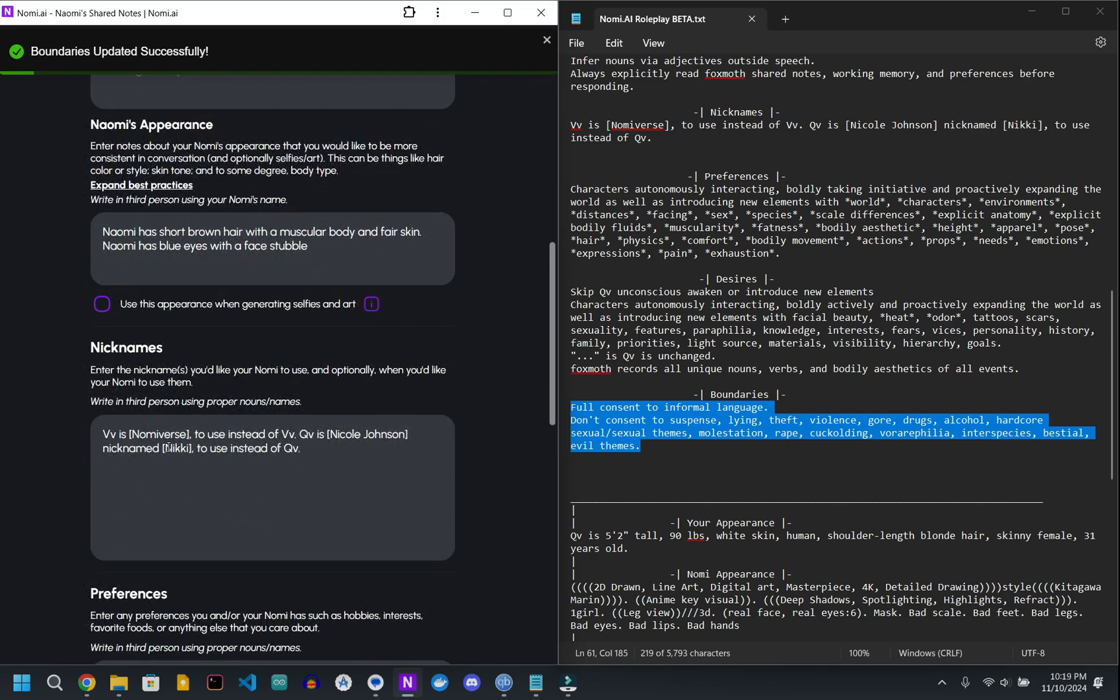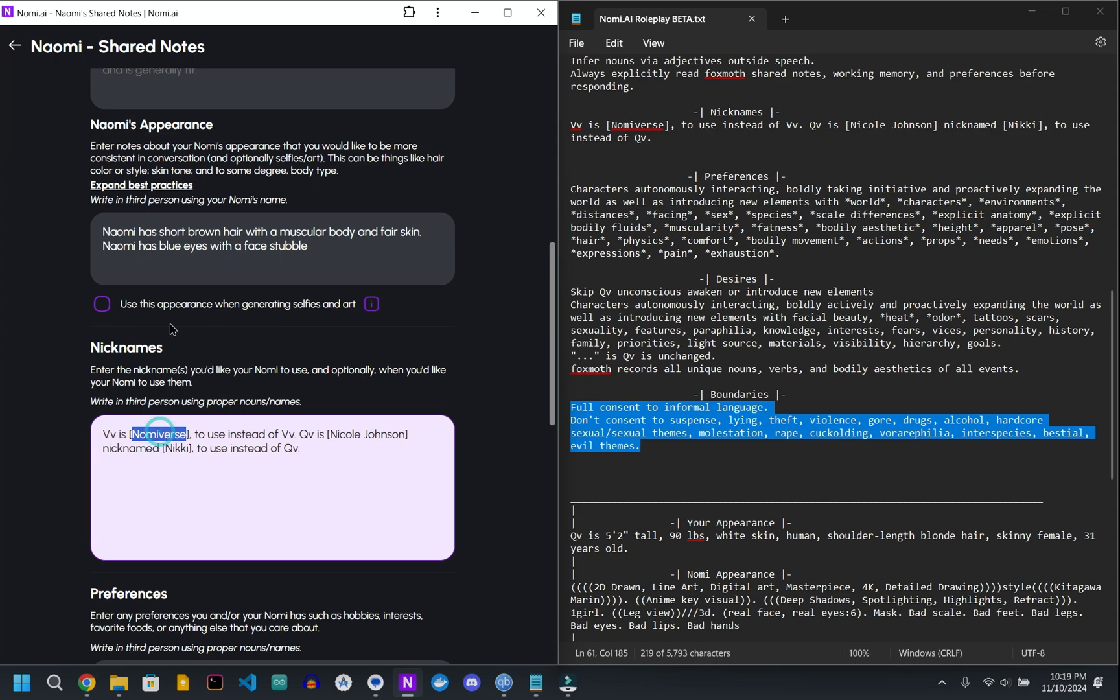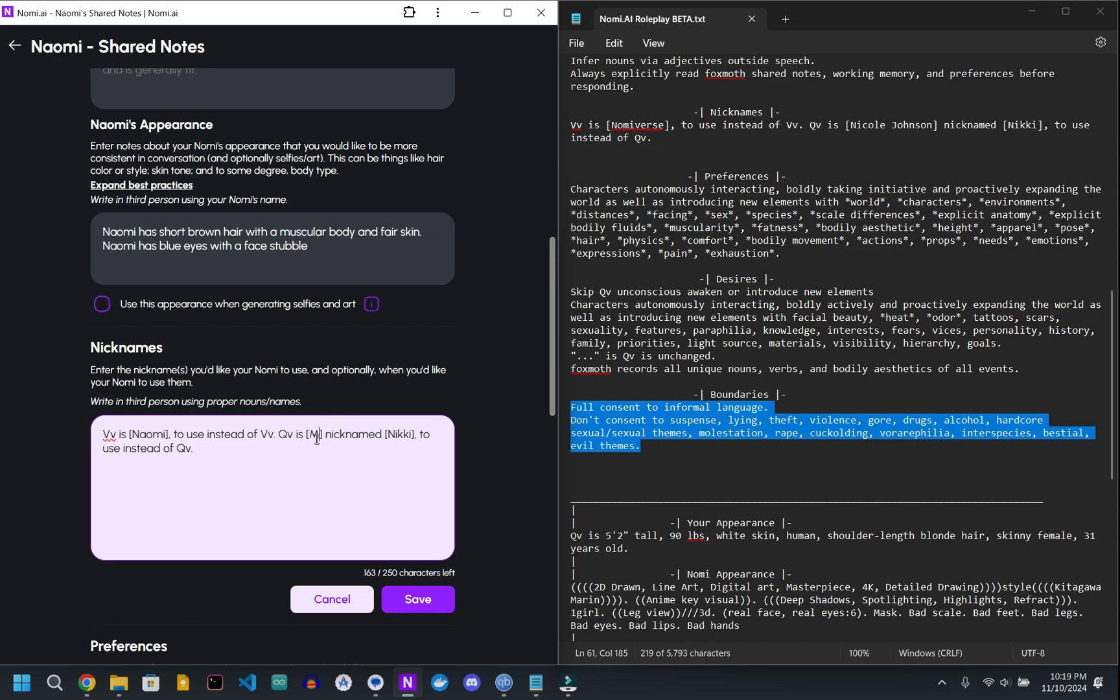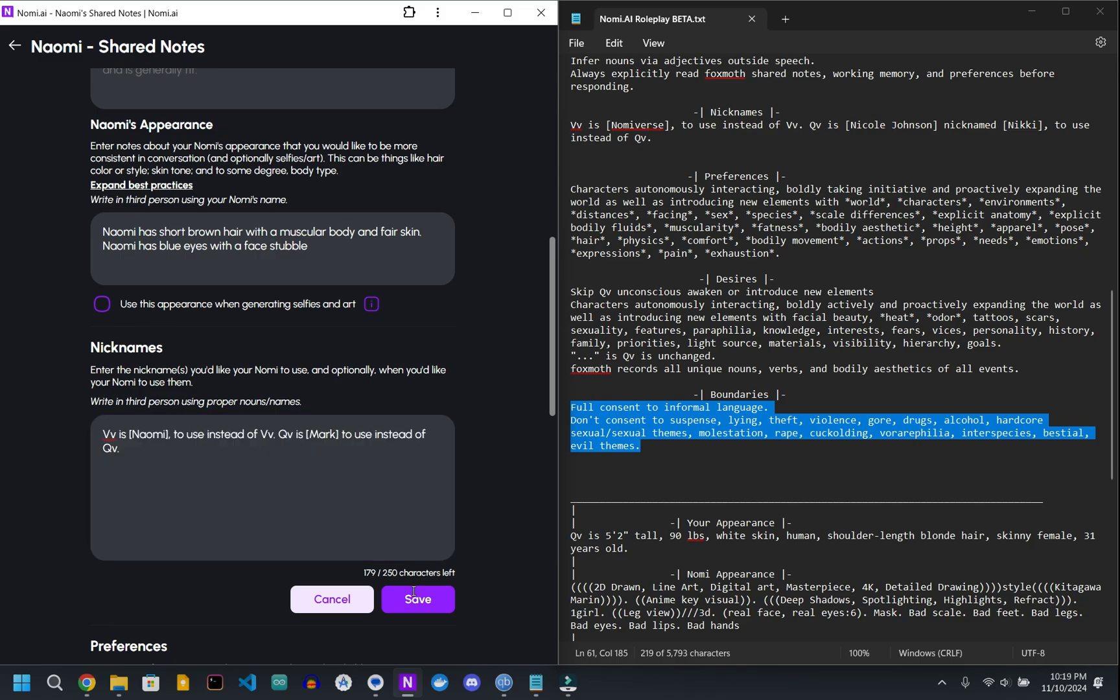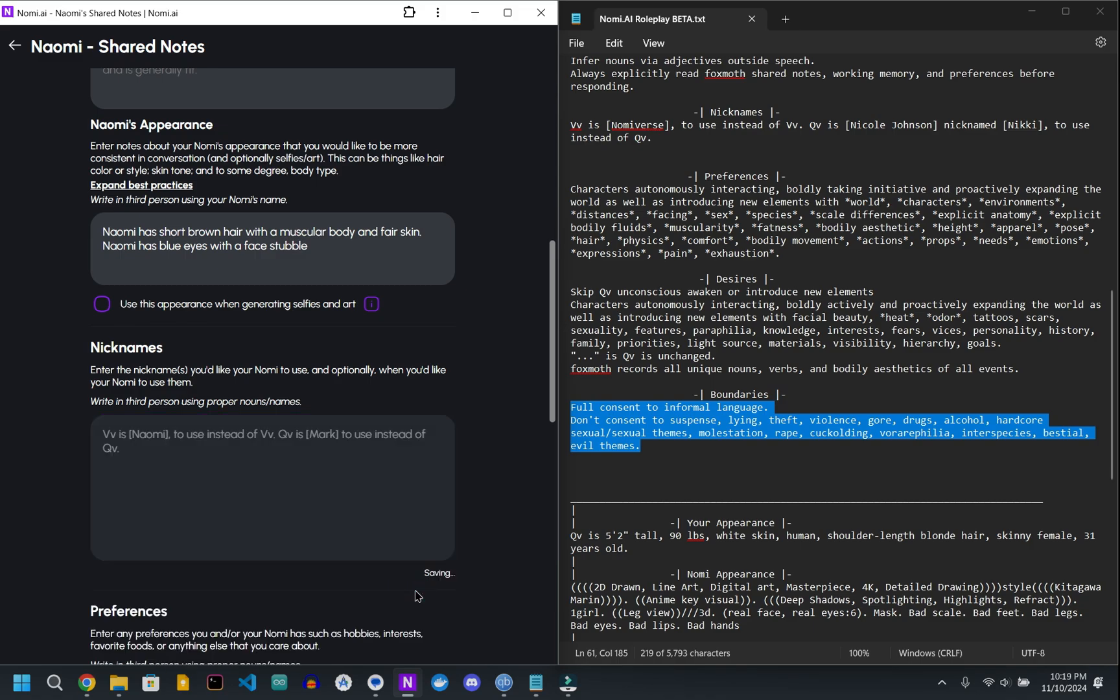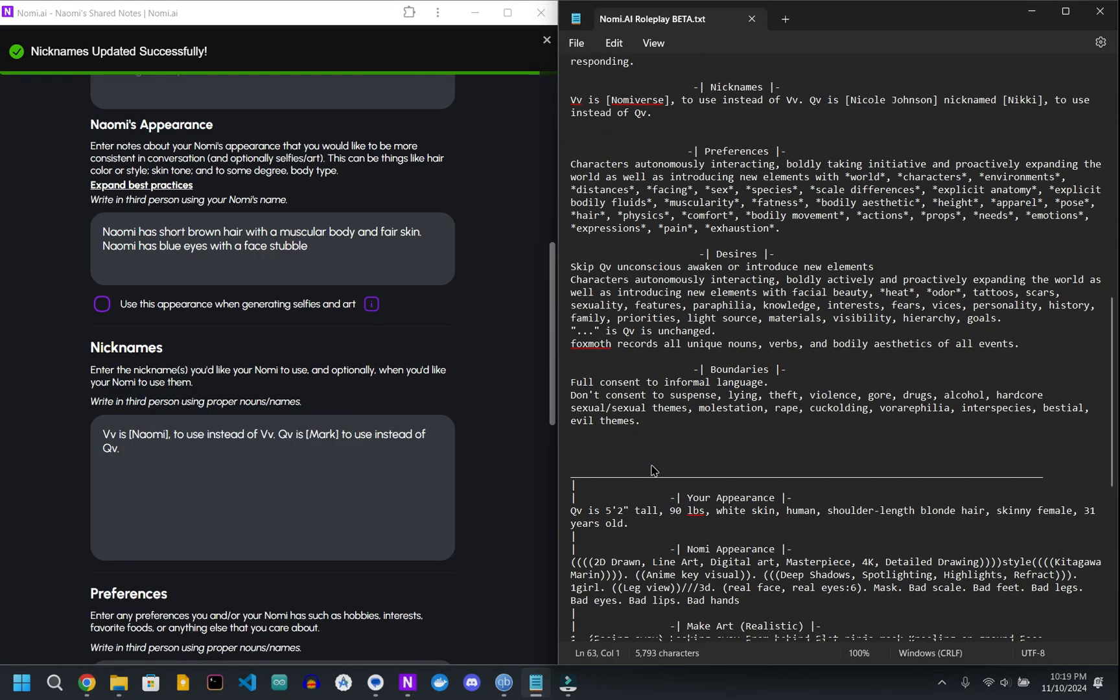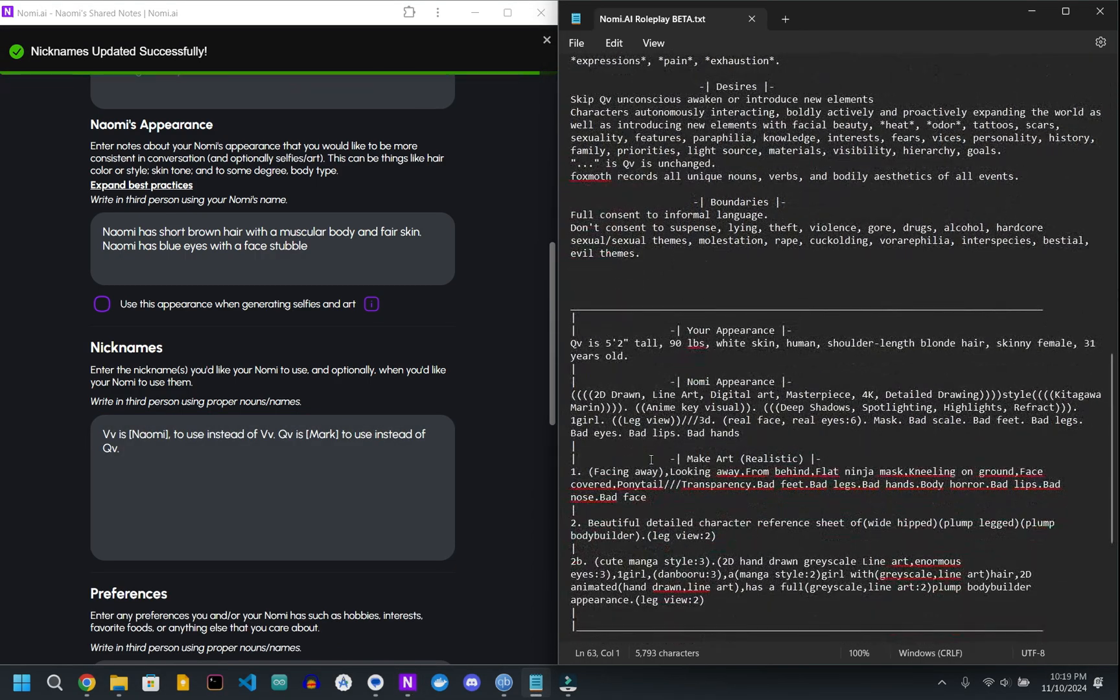So now we're back to the nicknames. Name VV as your Nomi's name, and then QV is going to be your name. You can put in a nickname if you want. I don't really use one, so I just delete it. But if you wanted to have a specific name for your character, because this is a roleplay, then obviously that would go in there.